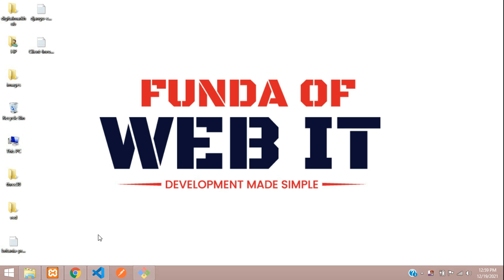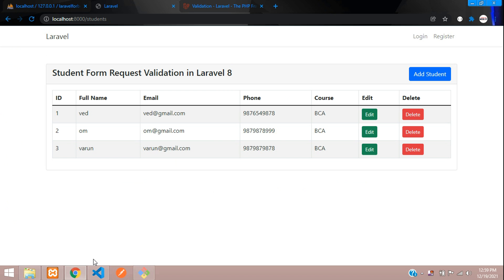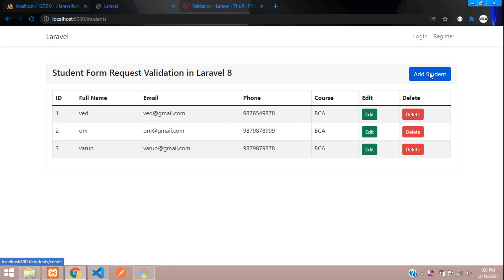Hey guys, welcome back. We are continuing our Laravel form request validation. This is part 3, where we are going to see how to edit and update the data with the same form request validation. We will also be looking at the unique validation in Laravel 8.